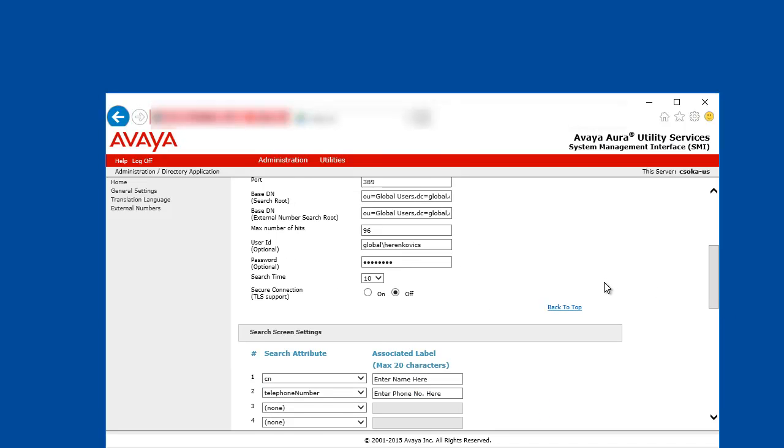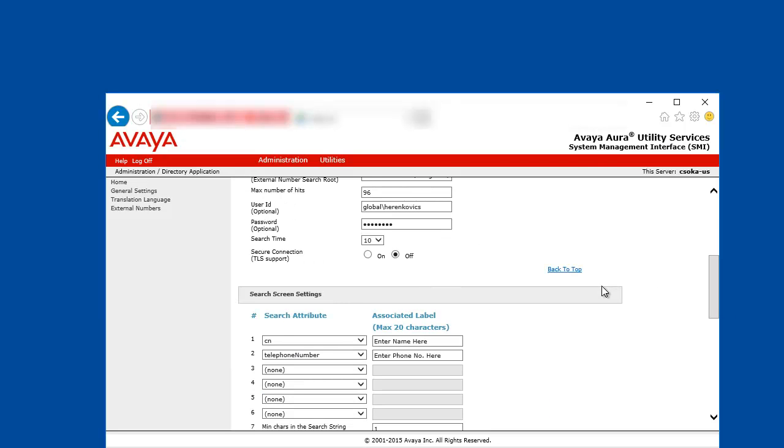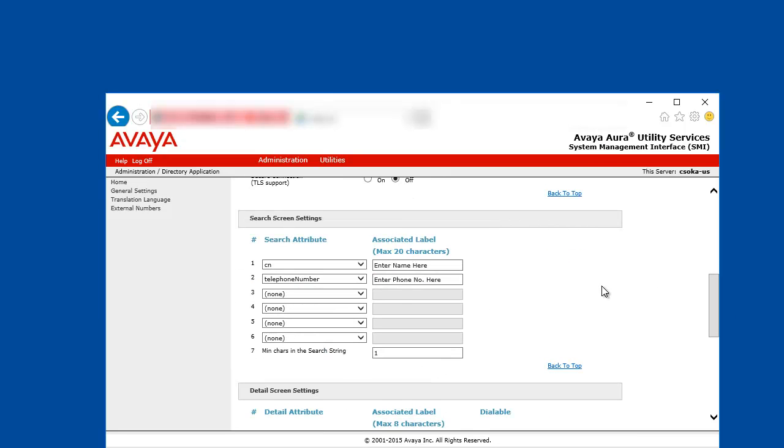You can scroll down to the search screen settings. These are the fields that will be provided by the directory application to the IP phone in the phone's browser. You can customize or leave the most commonly used fields populated. Based on these settings, the IP phone user can search based on name information and phone number information.